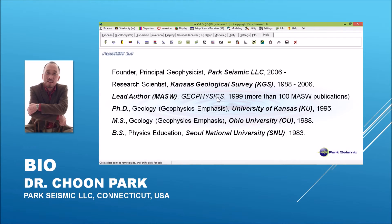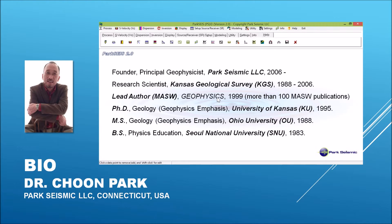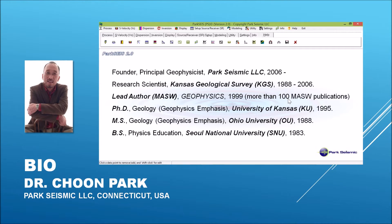During my entire research career, I published more than 100 MASW-related articles. I received my PhD degree from University of Kansas and Master's degree from Ohio University in Geology with a geophysics emphasis. I got my bachelor's degree in physics education from Seoul National University.